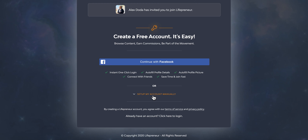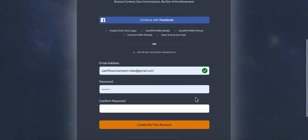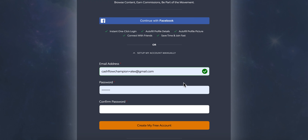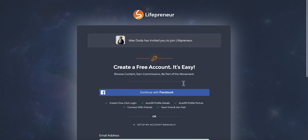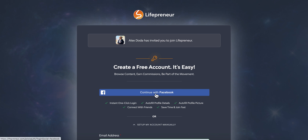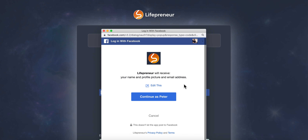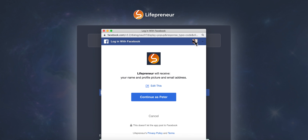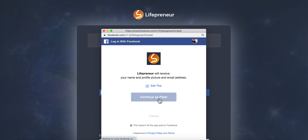Or you can go down and set up your account manually, putting in your email and all that information. In this example, I'm logged in as Peter just to give you a demo, and then I'll go back in as Chris. You just click 'Continue as Peter' — it's that simple.